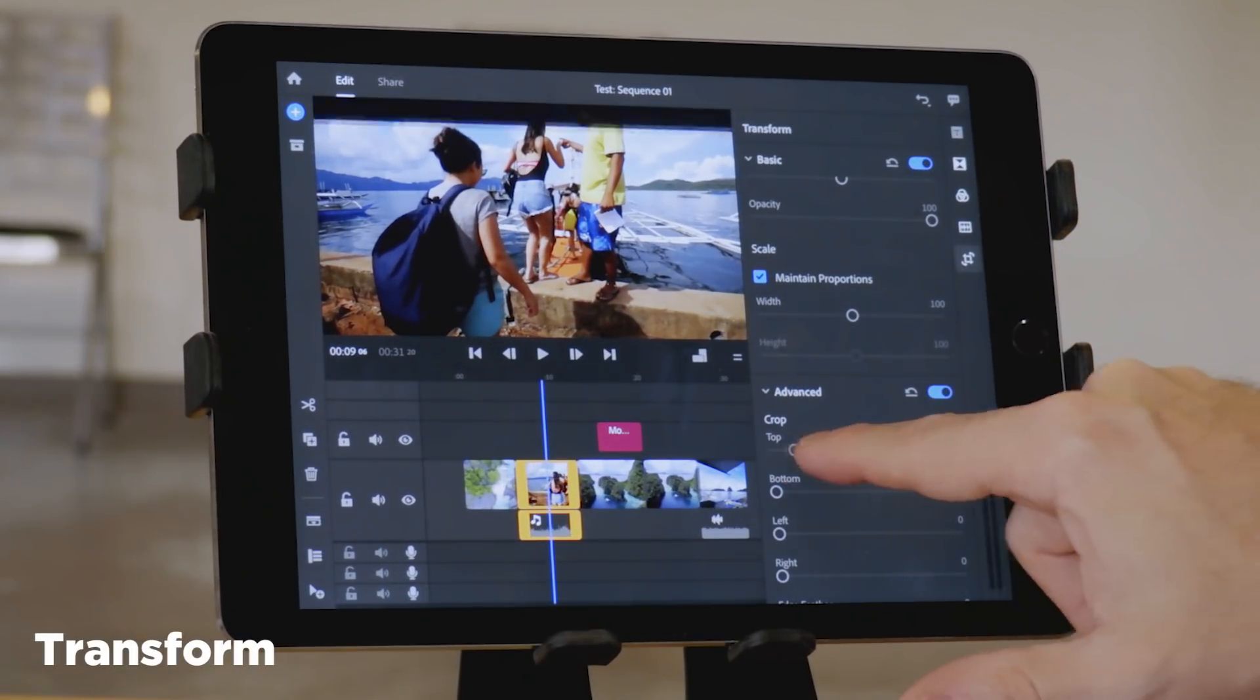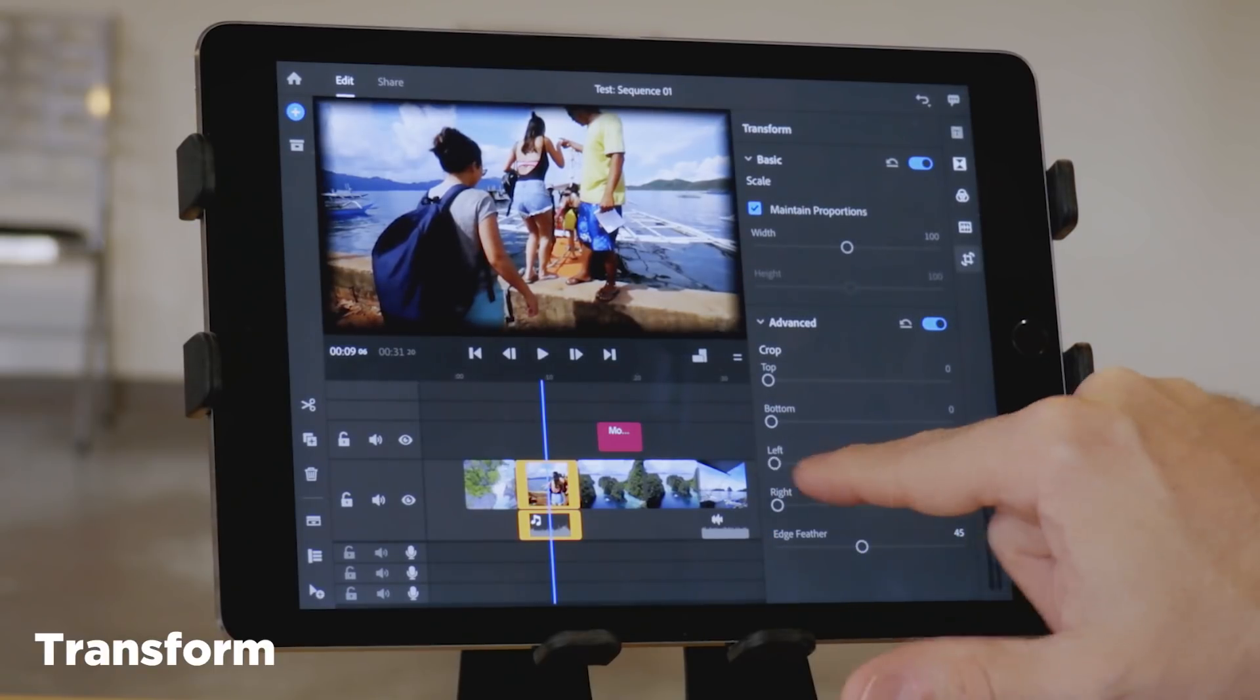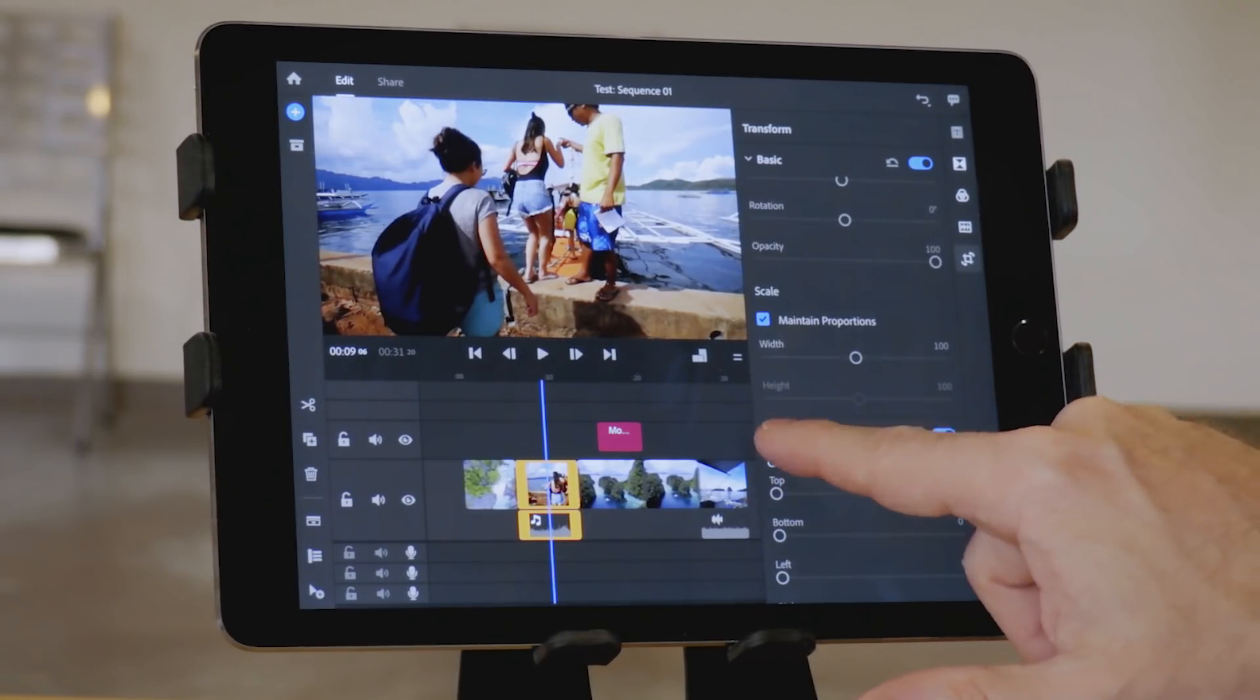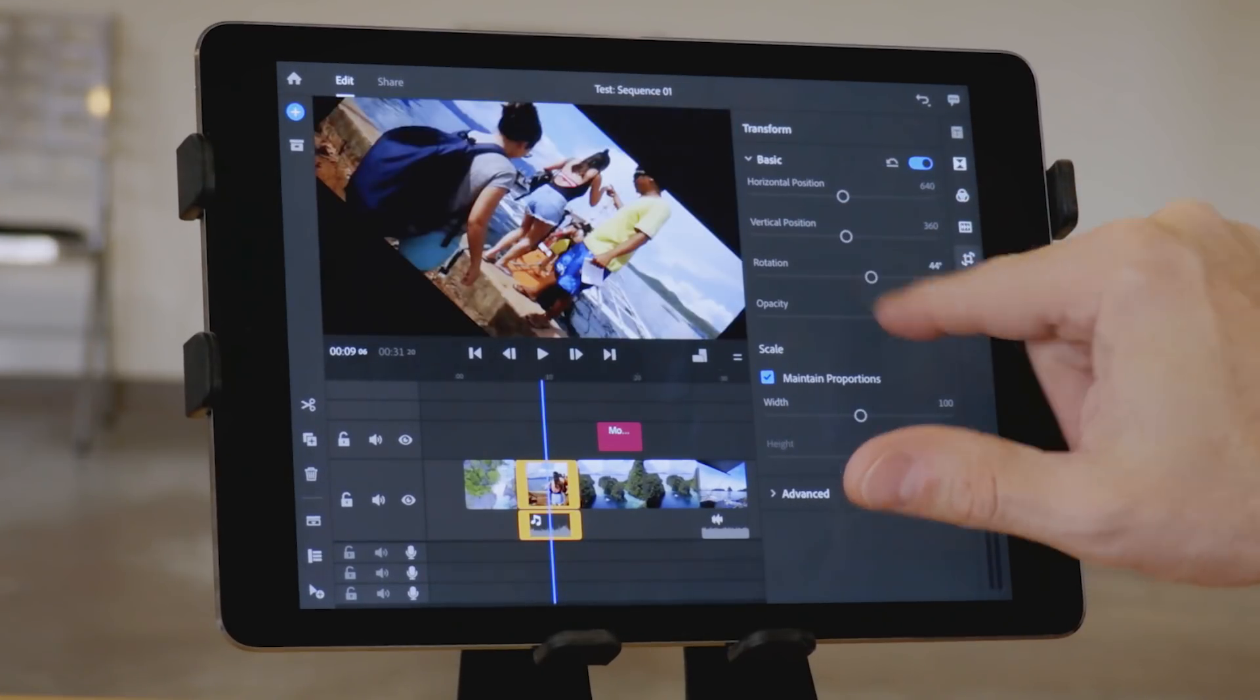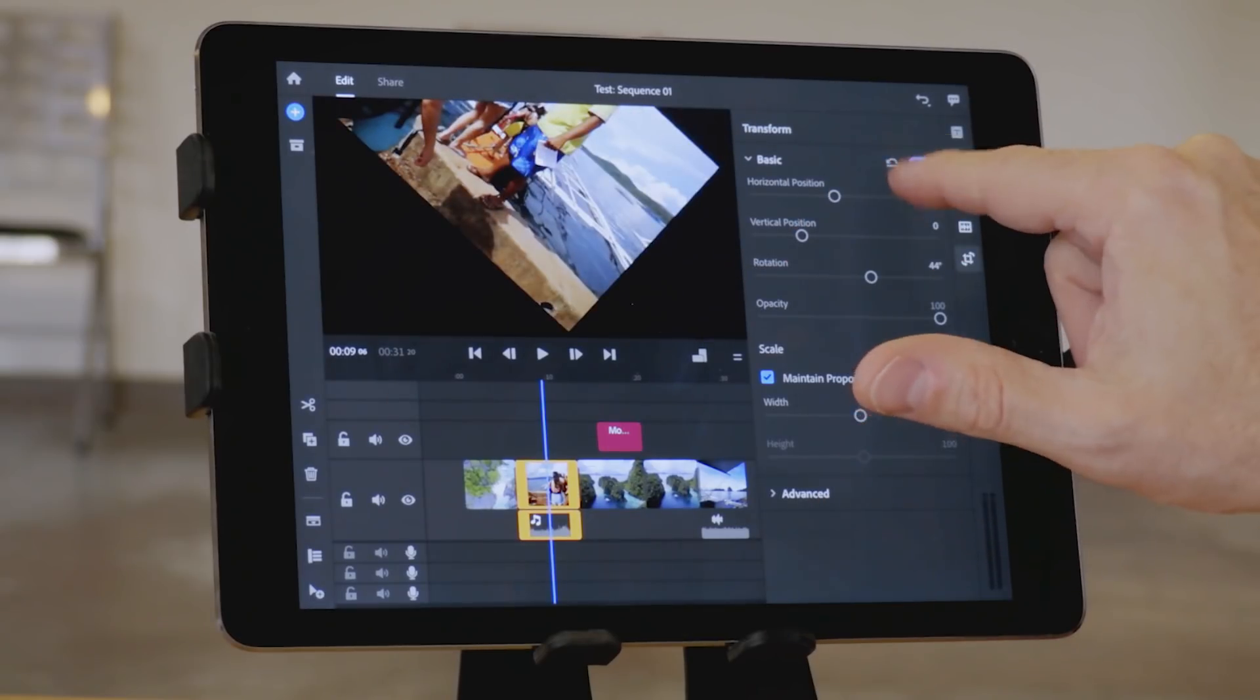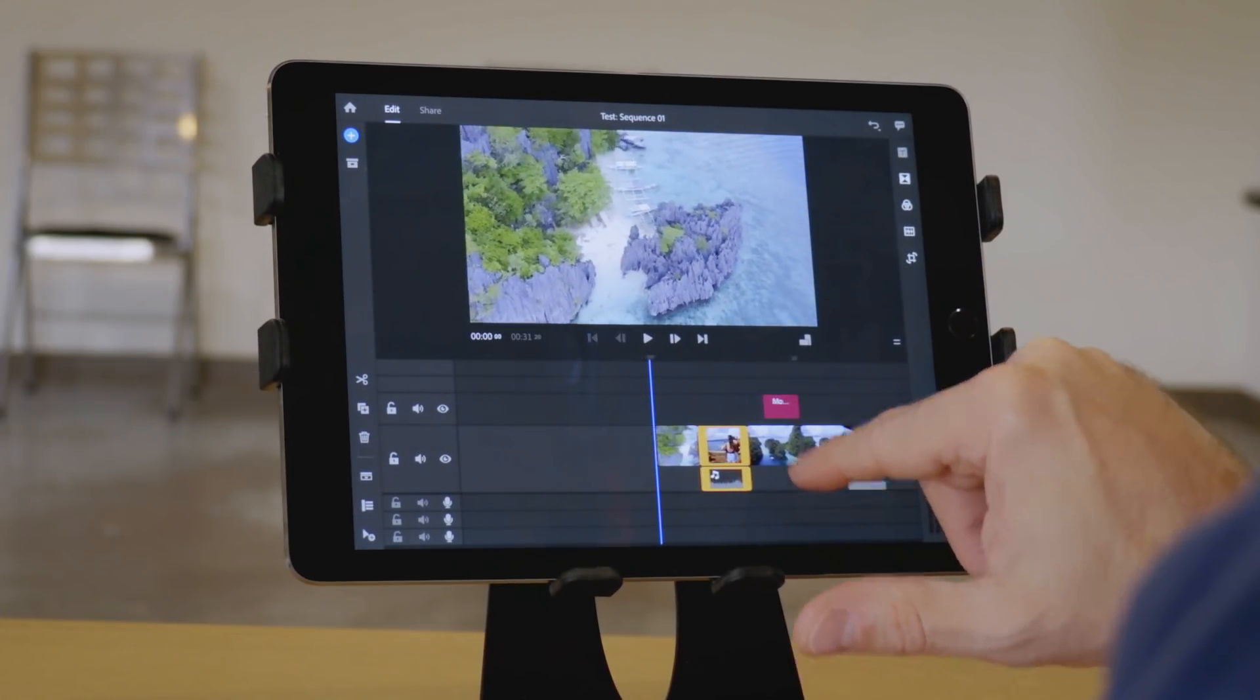The transform panel feels pretty complete. Most controls that you would think would be in there are there. Cropping, scaling, rotation, that kind of thing. No 3D support or anything like that. But I do really like how you can easily get in and out of the different effects panels, versus in LumaFusion, you actually go to a different screen.